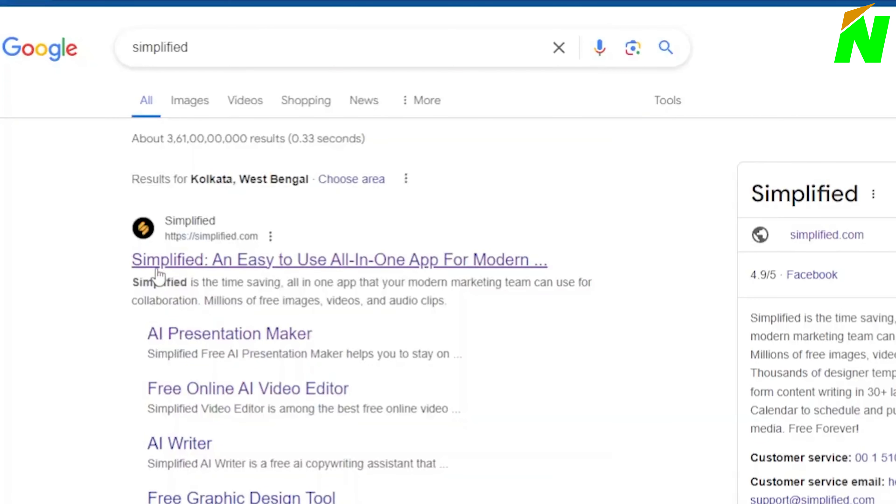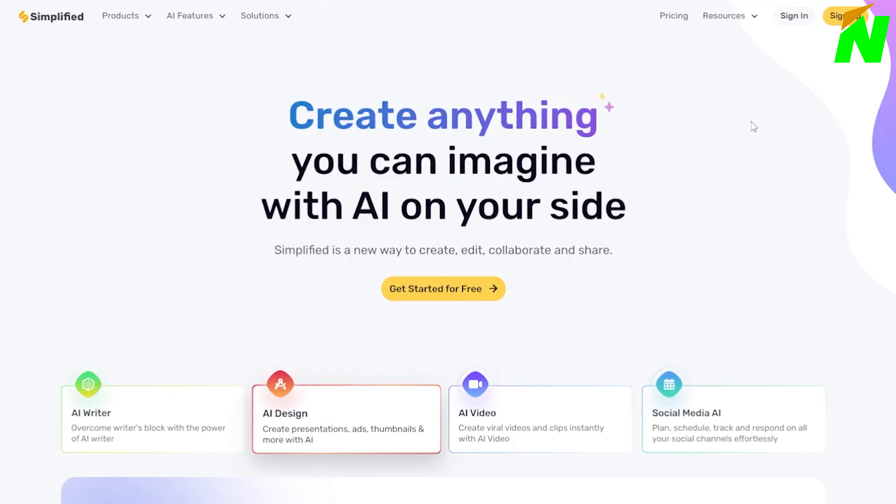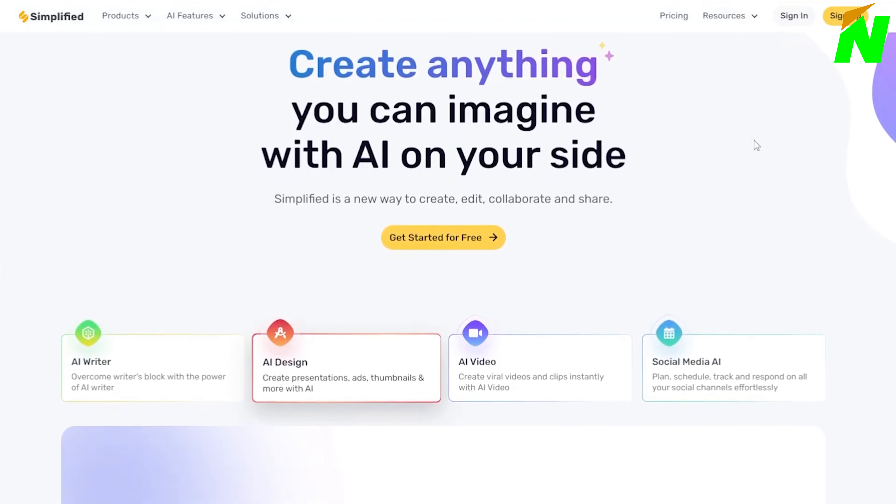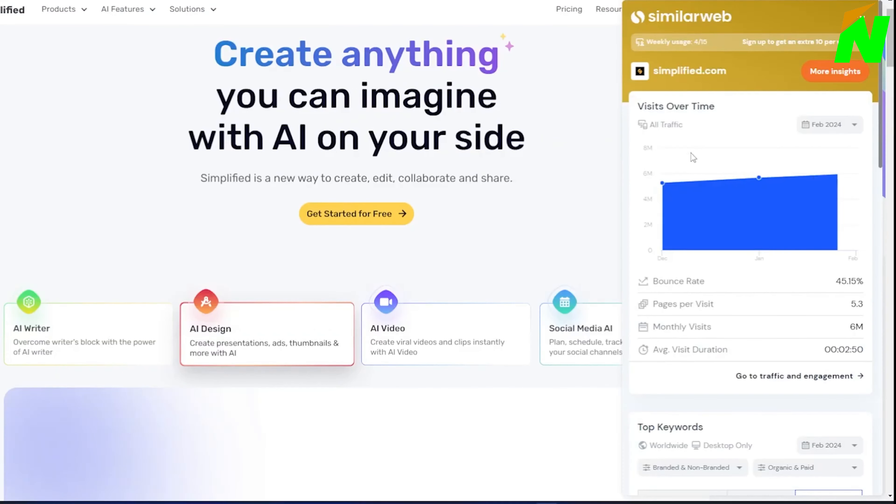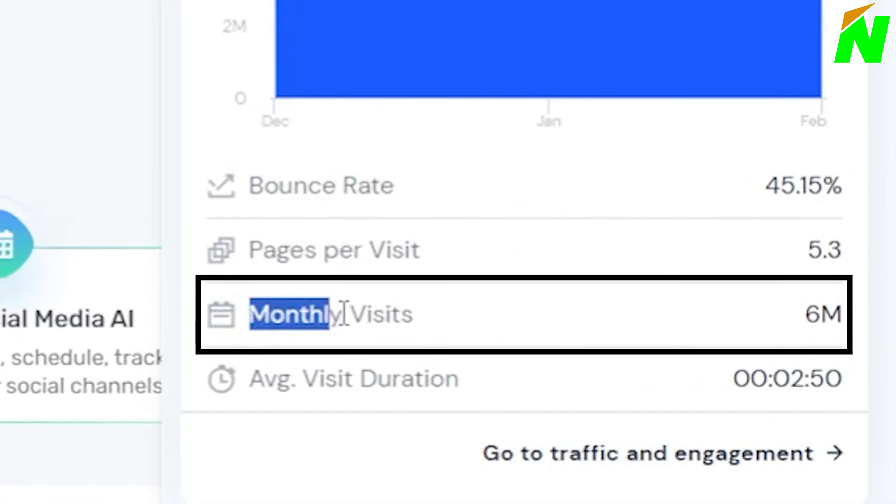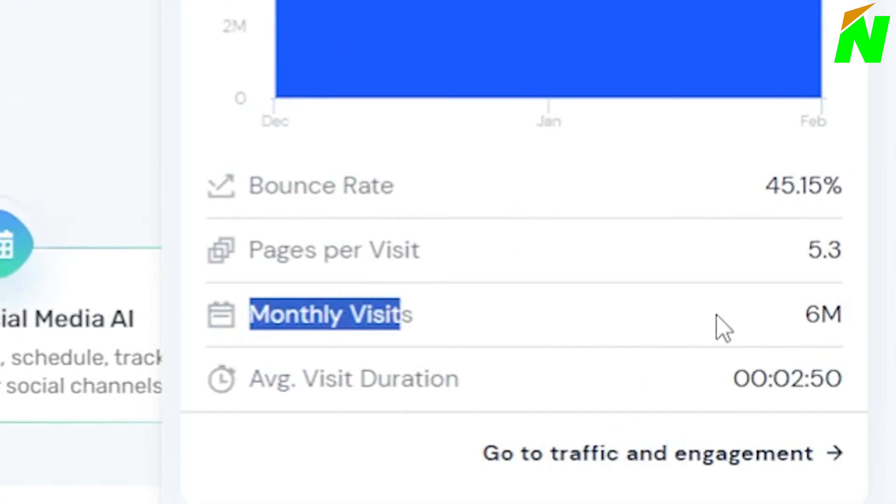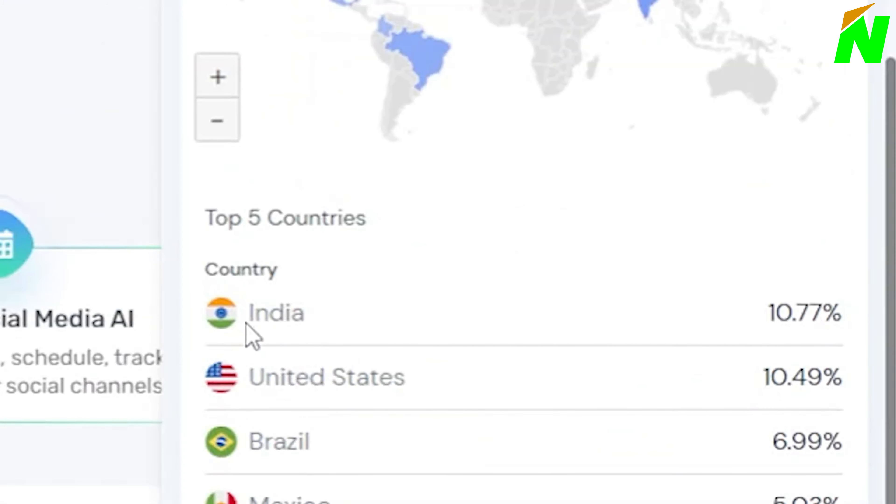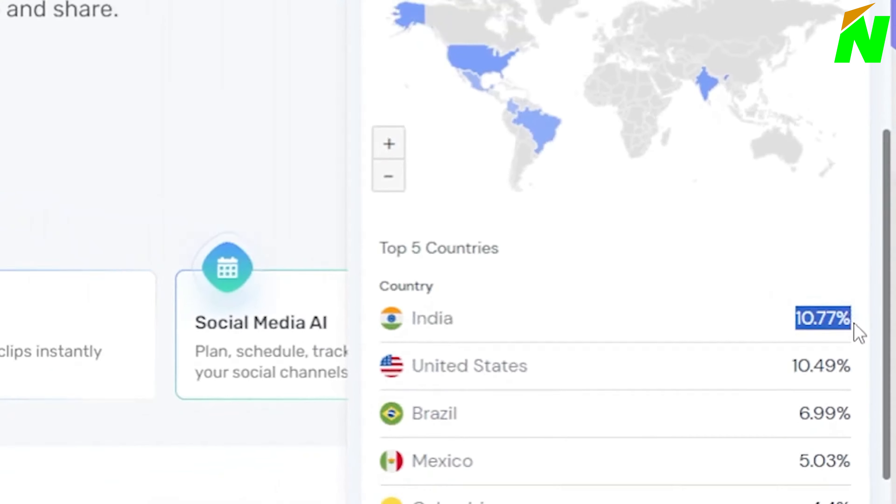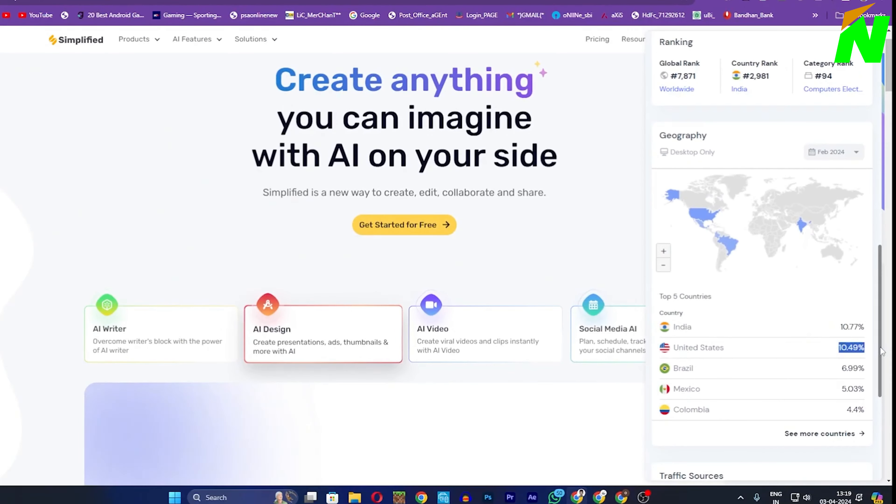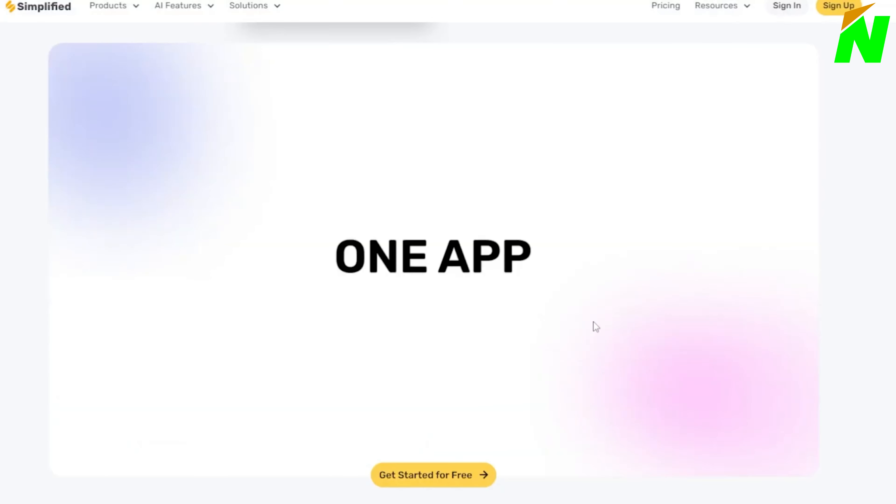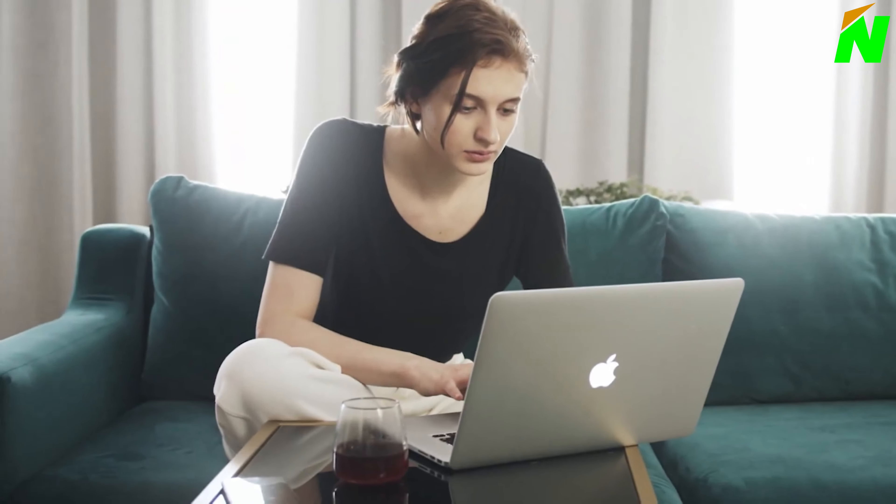First, visit the website called Simplified. You might not have heard of it before, because it's relatively unique. It boasts about 6 million monthly visits, with the majority of its traffic coming from the United States and India. After clicking the link in the description, you'll be directed to the site.